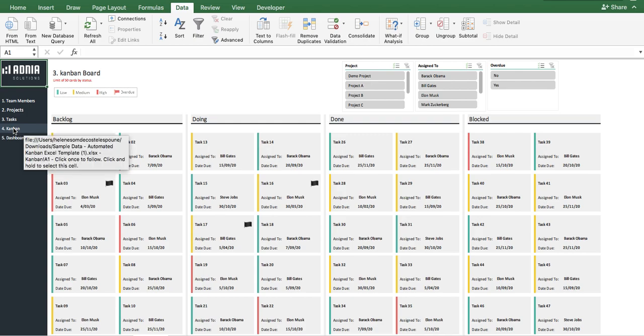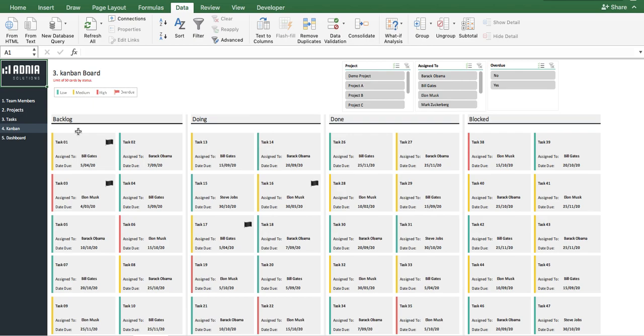You will notice that all our tasks are grouped by status and all display the task name, the person it is assigned to, and the due date. That way, you can easily visualize the overall situation in a glance.